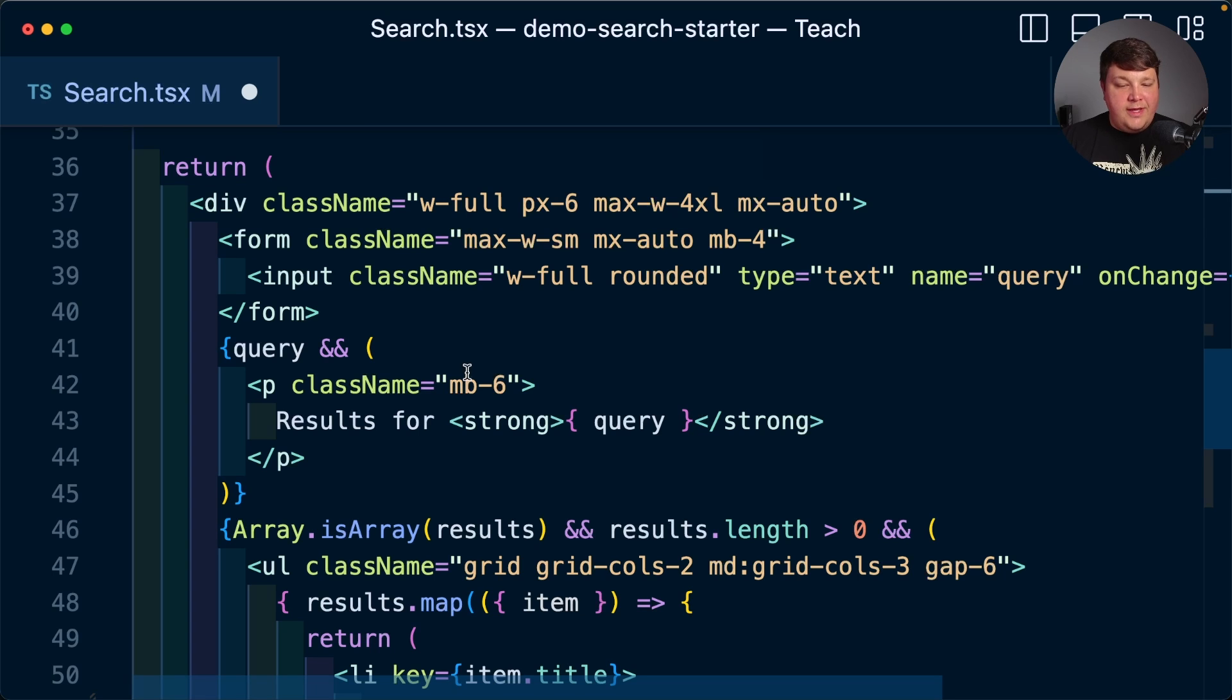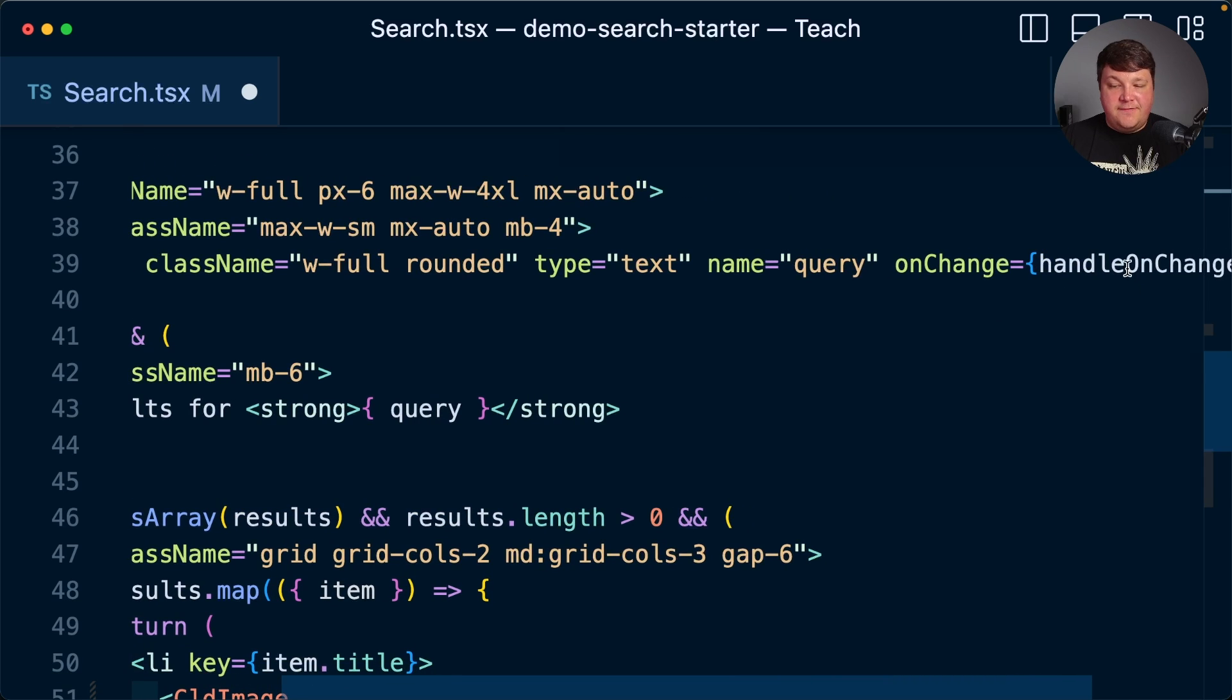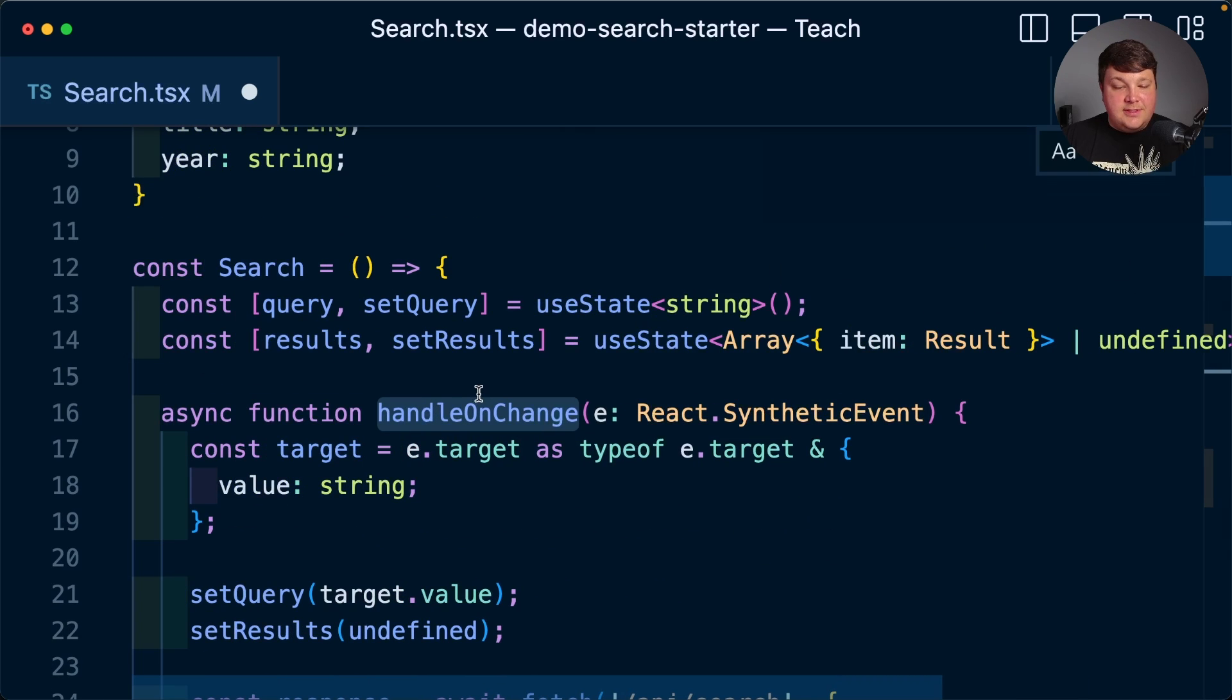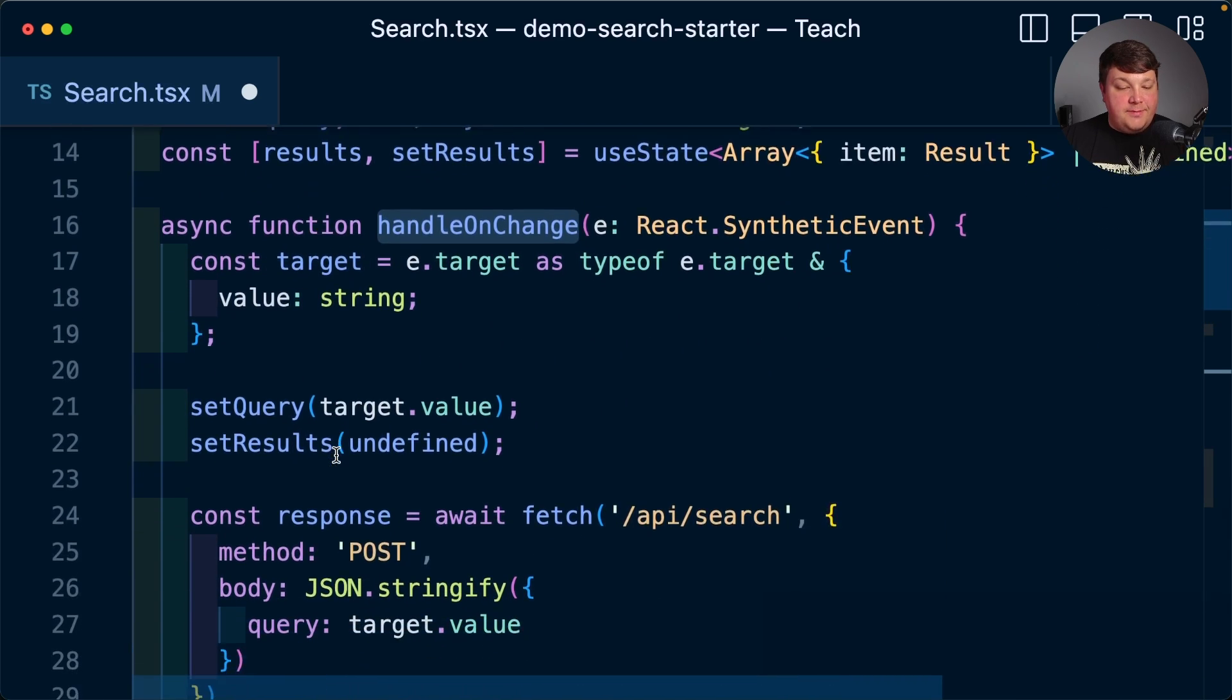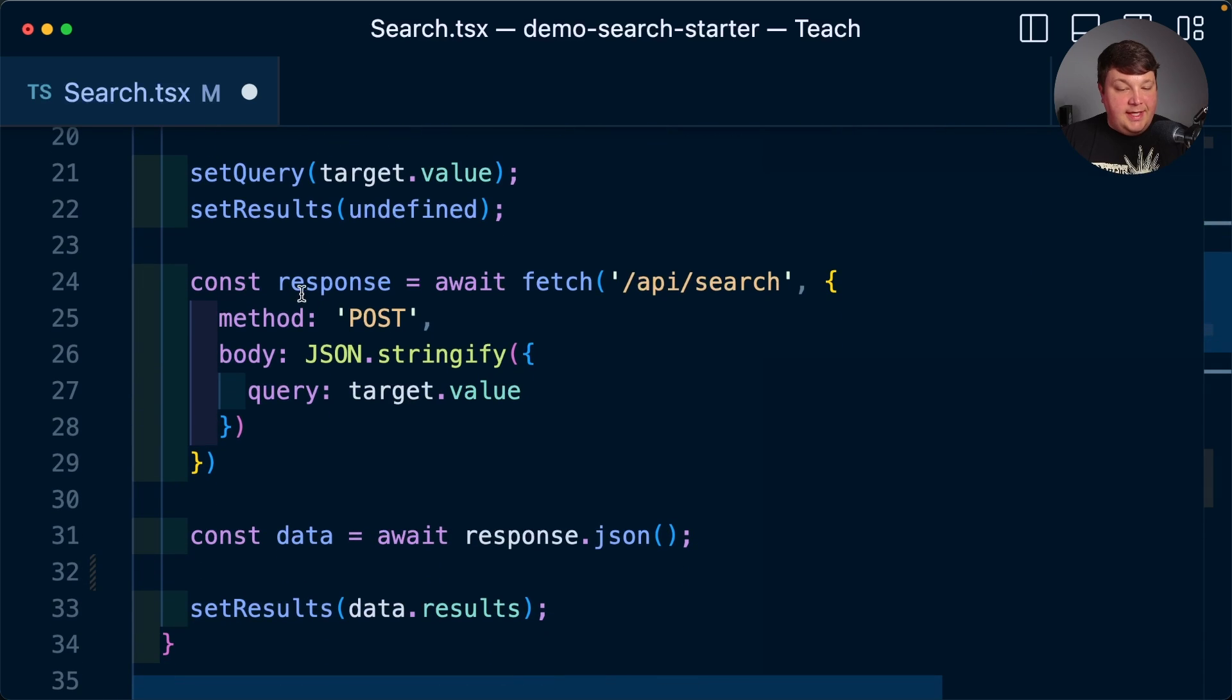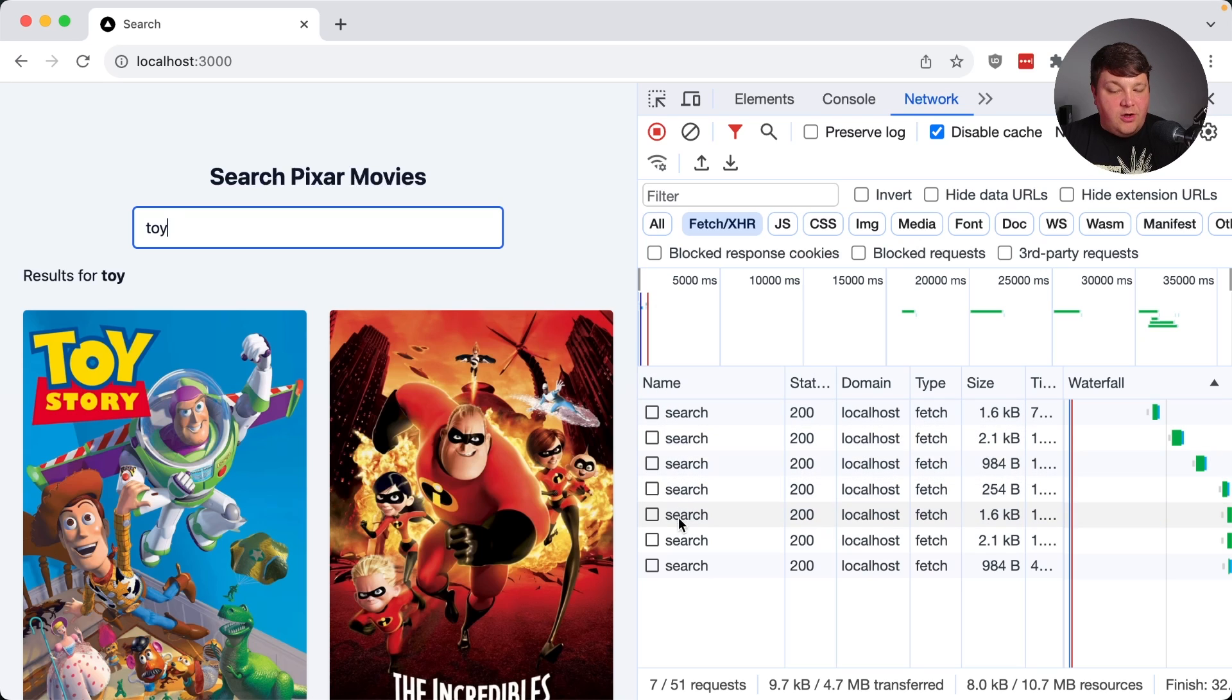Now, the way that this is currently working is anytime that input changes, we have this on change event handler. And what that's going to do is it's going to grab the value from that input, and it's going to set it into state. And it's also going to kick off a response or API request to that search endpoint. But ultimately, what we want to happen is we want to make sure that we're actually managing all these different requests that we're making.